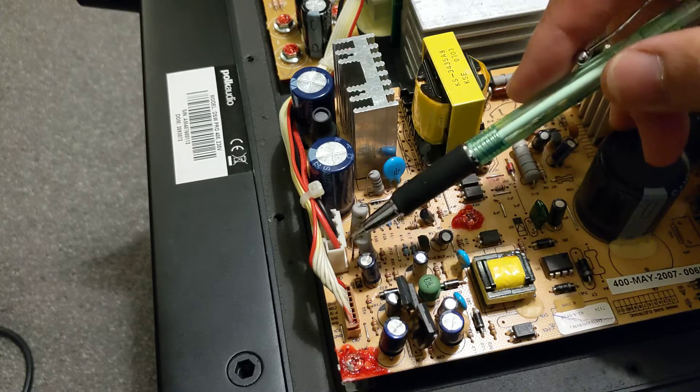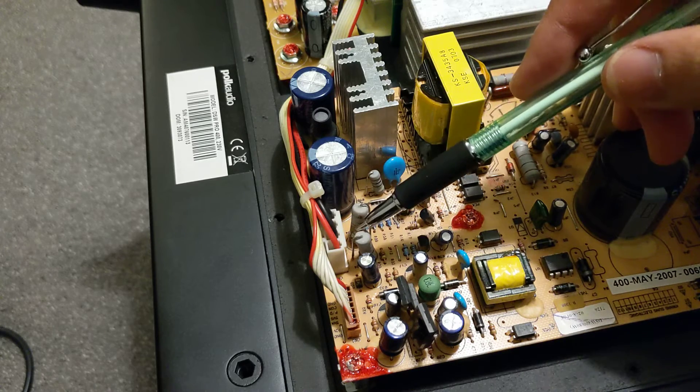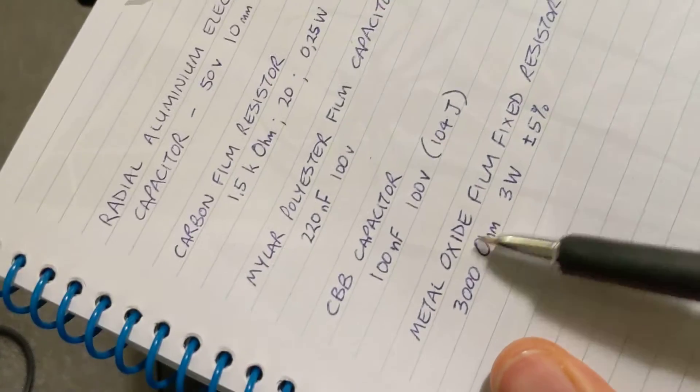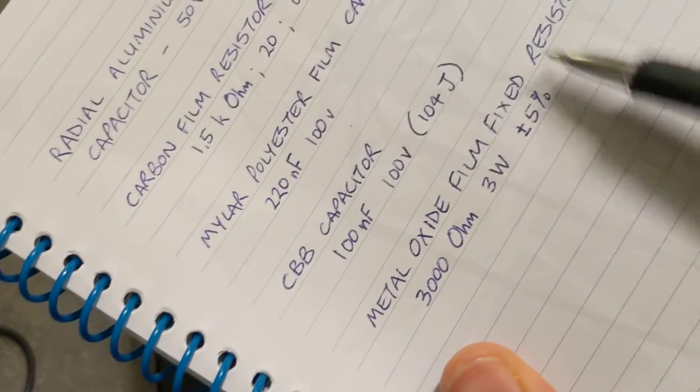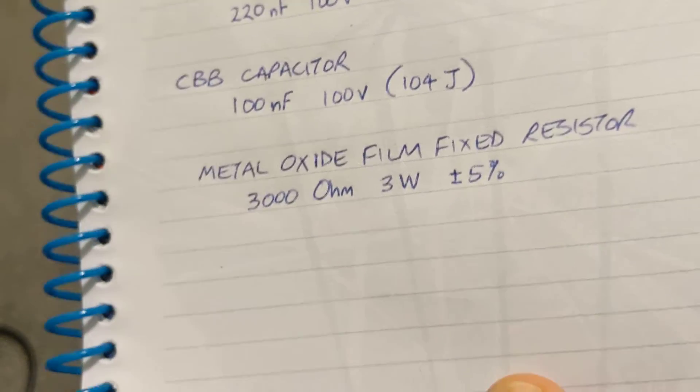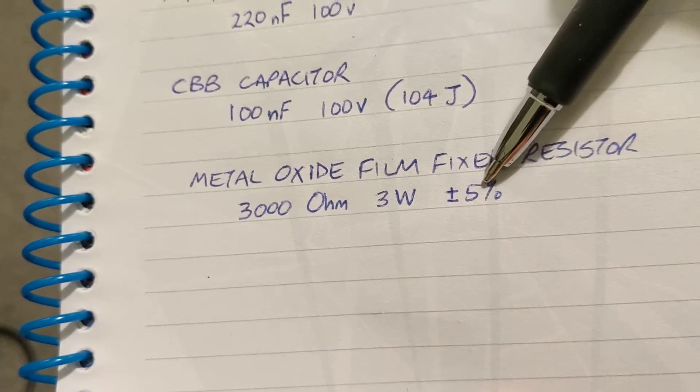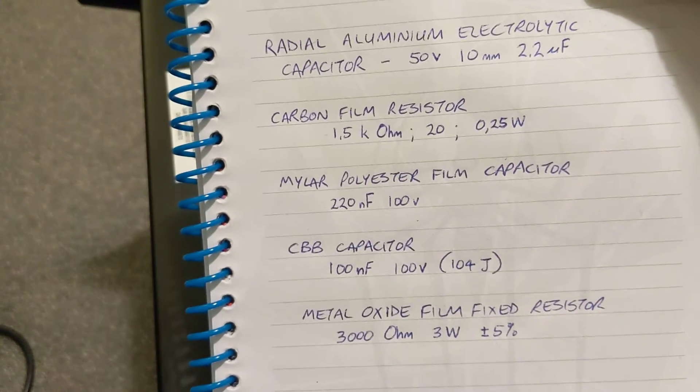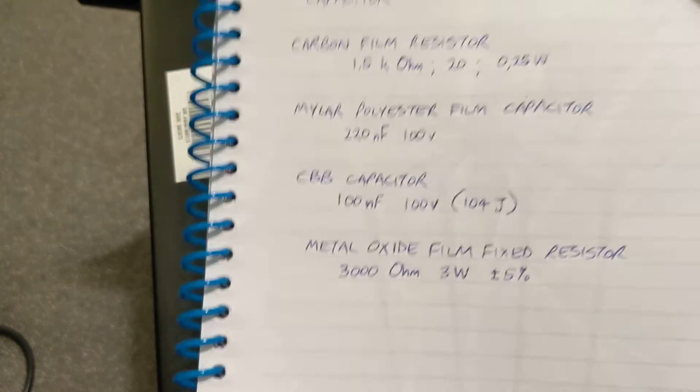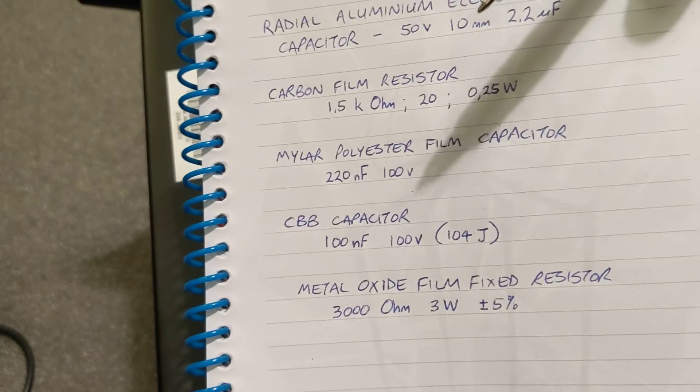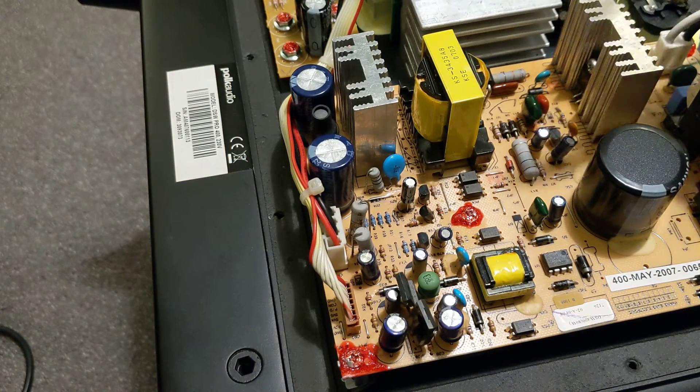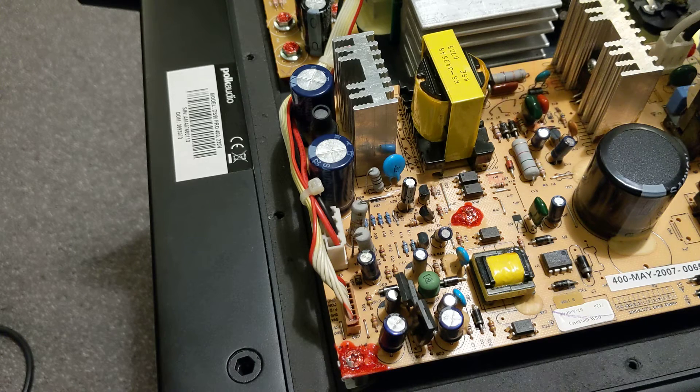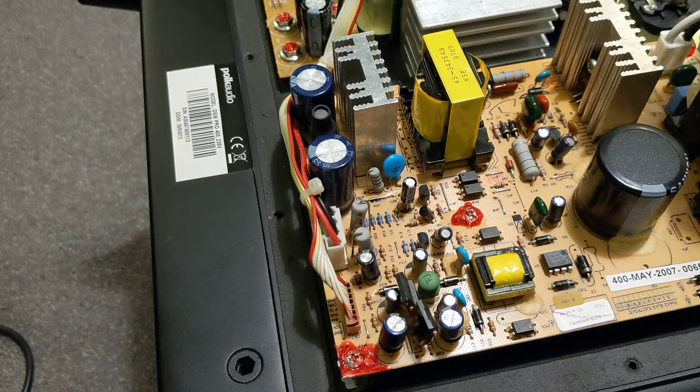If you were to find that these two resistors in your particular board were also gone, those work out to be the metal oxide film fixed resistor 3000 ohm 3 watt plus minus 5%. So that's the list of items that you would normally need to get. I bought these off eBay here in the UK. It came to a total of about 10 pounds. I picked up the sub fairly cheap, so I thought why not. I don't mind throwing away 10 pounds and see if it works.